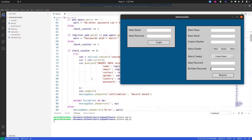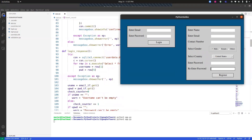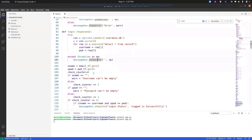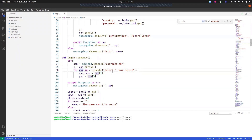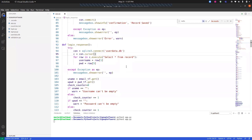Now let's look at the code for the login section. The function is named `login_response`. First, we connect to the database and create `con.cursor()`. Then we use `for row in c.execute(...)` to fetch rows. This method is preferred because the simpler alternative is more prone to SQL injections — using this approach significantly reduces that risk, as mentioned on the official SQLite website.